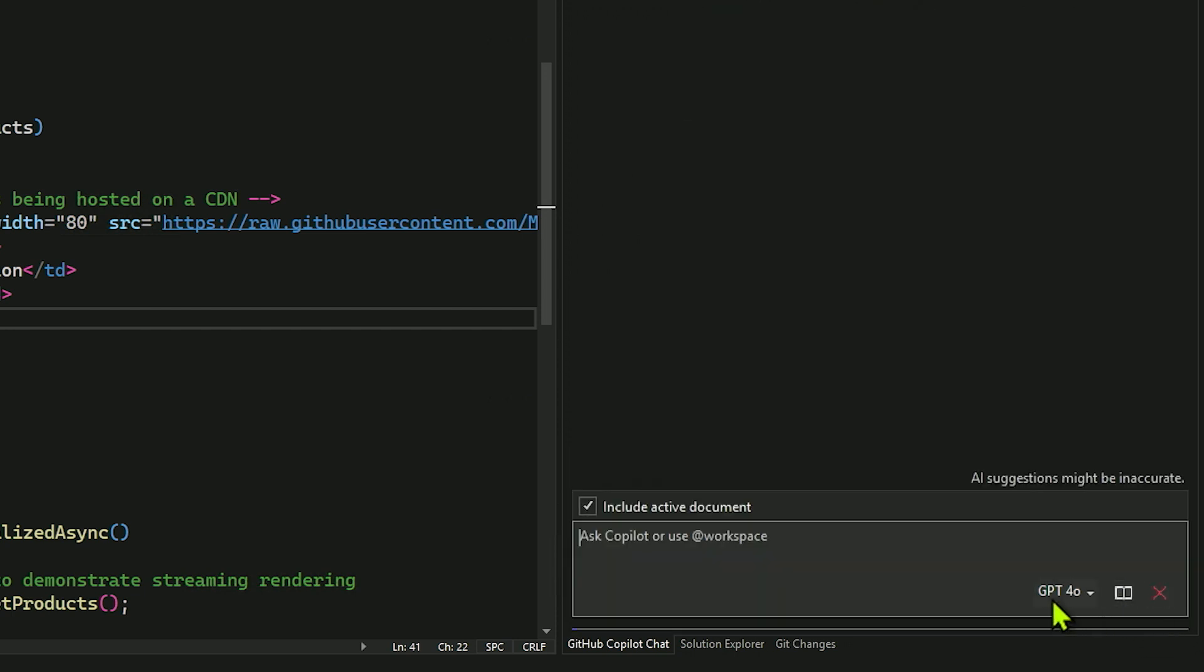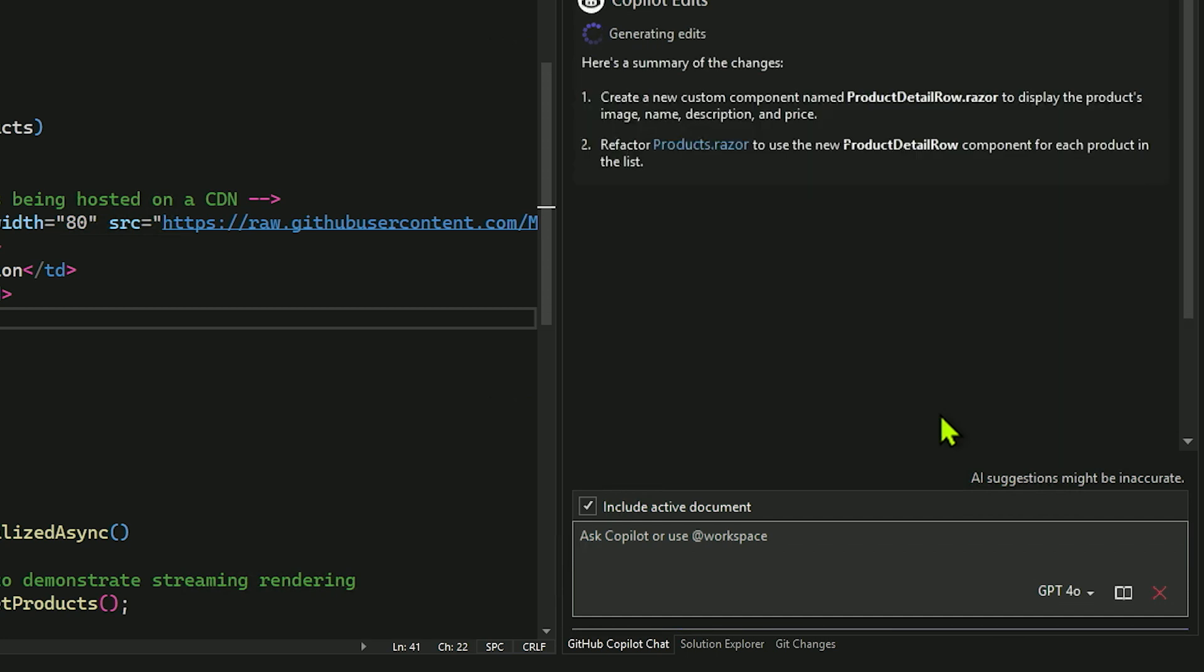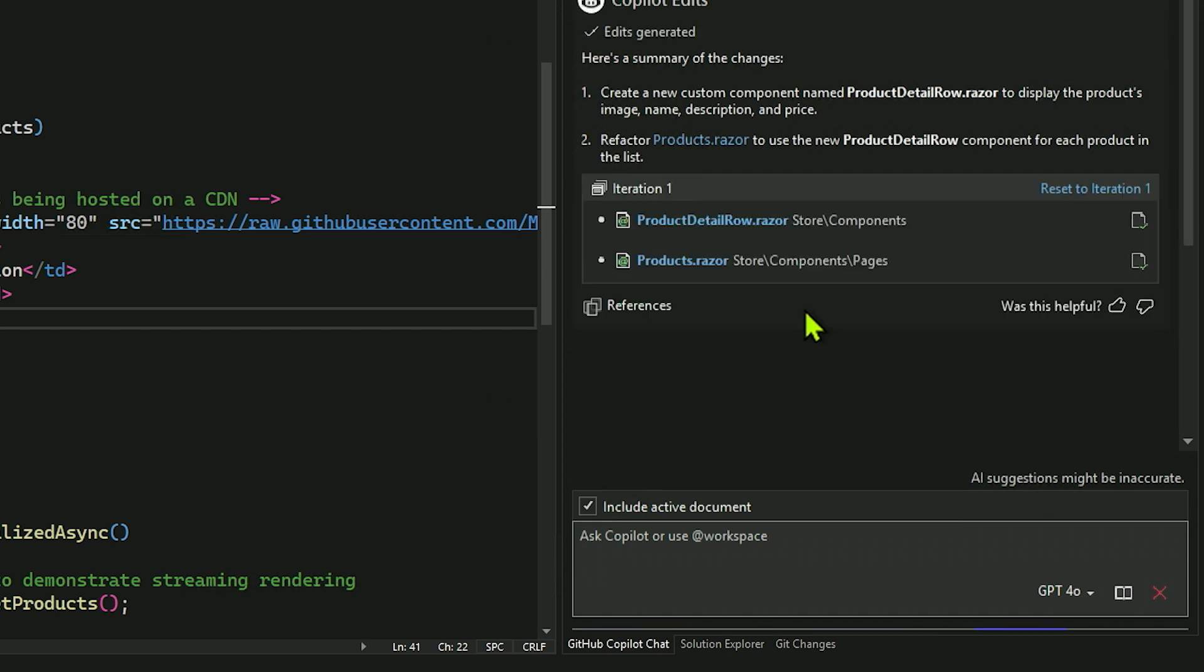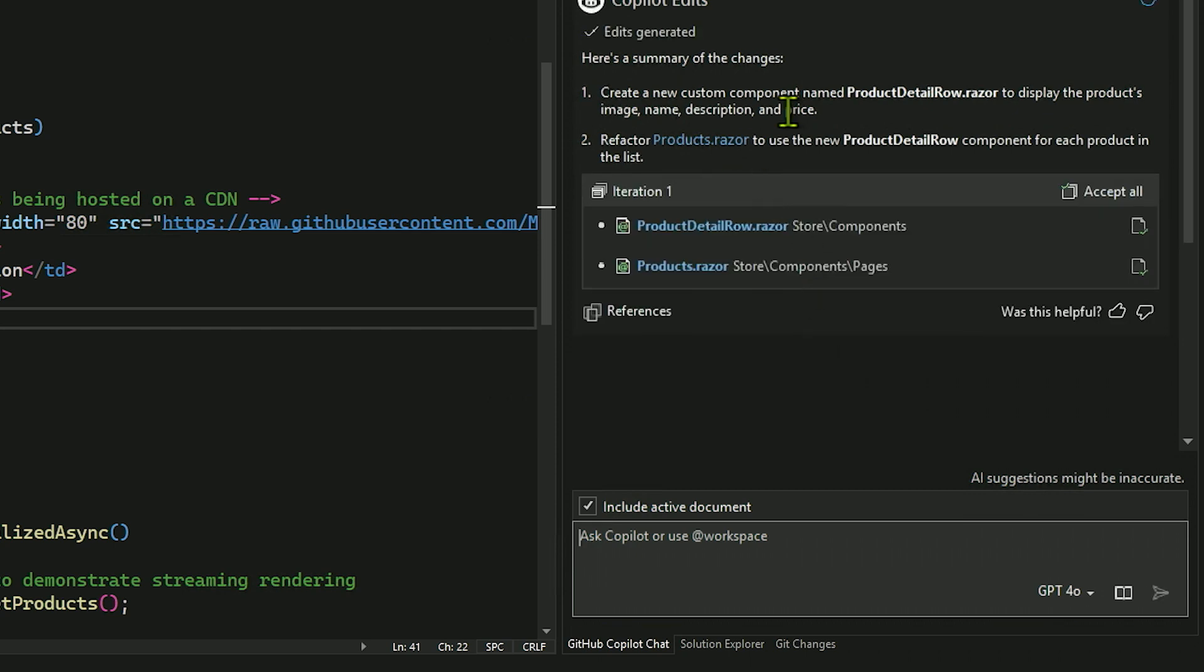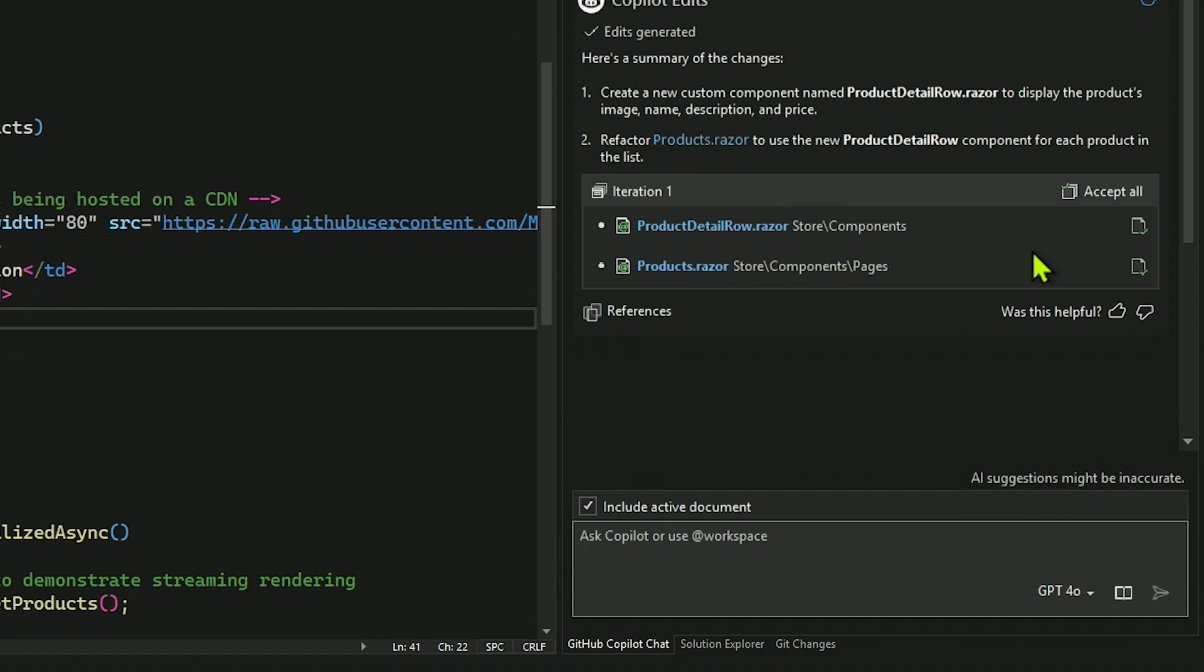I would say, I want to refactor the, and I can use the hashtag symbol here to say products.razor. So give it what file I wanted to start with. I want to refactor products.razor so that the product detail row is in a custom component. And I want to be able to pass in the product's image URL, its name, and description, and price. I'm just kind of describing in natural language what I want it to do. This way, I can use the new component wherever I want in the application.